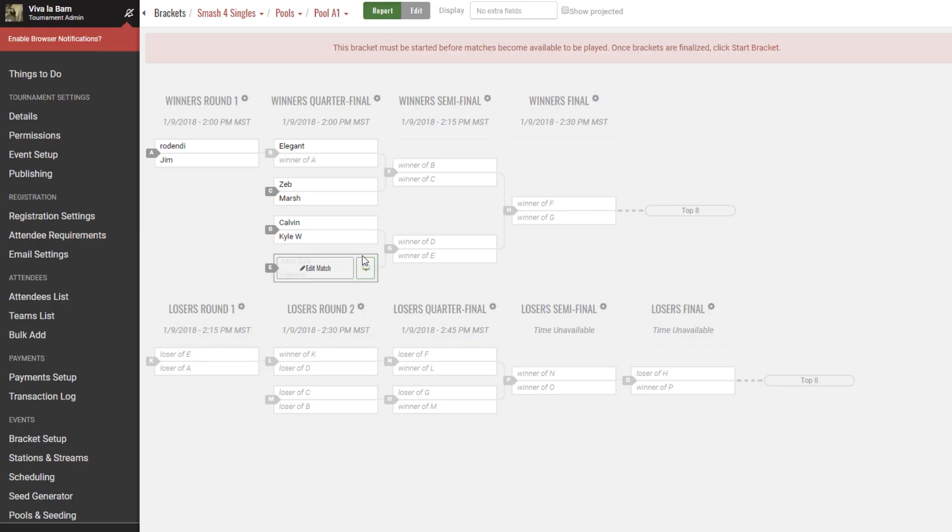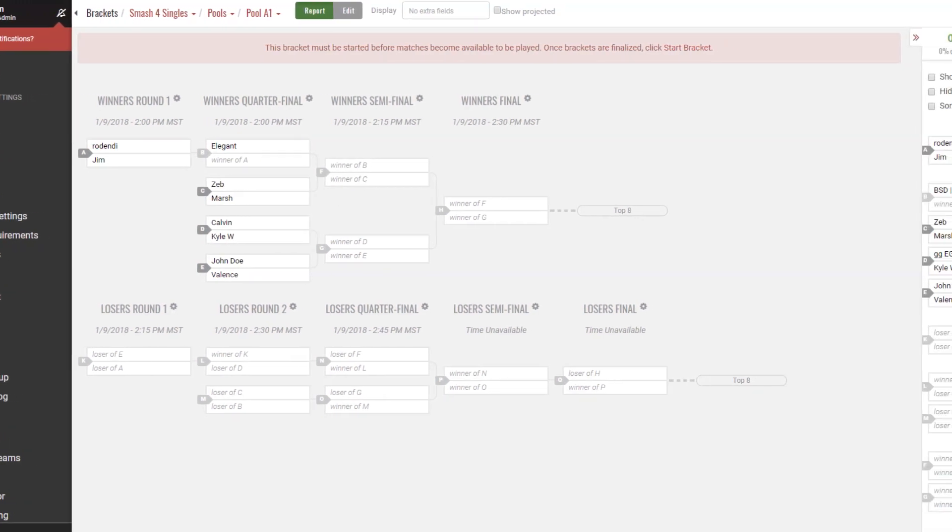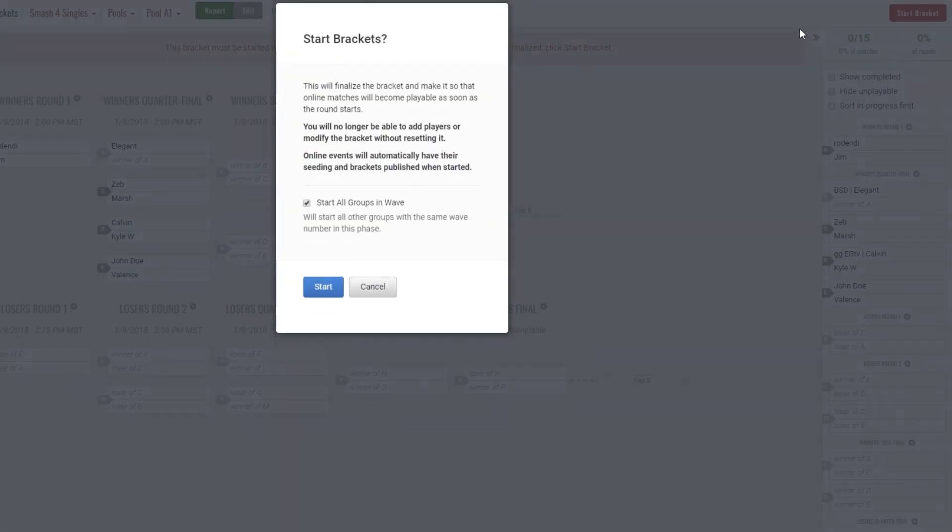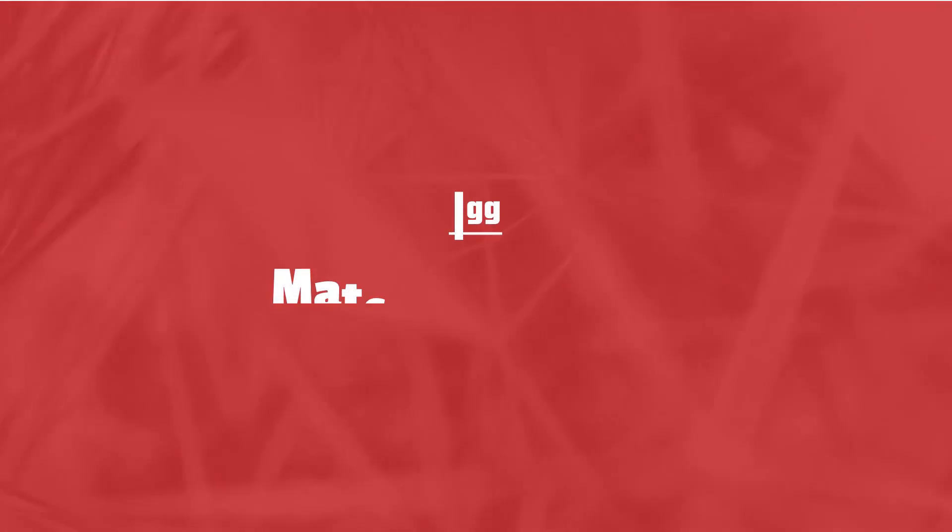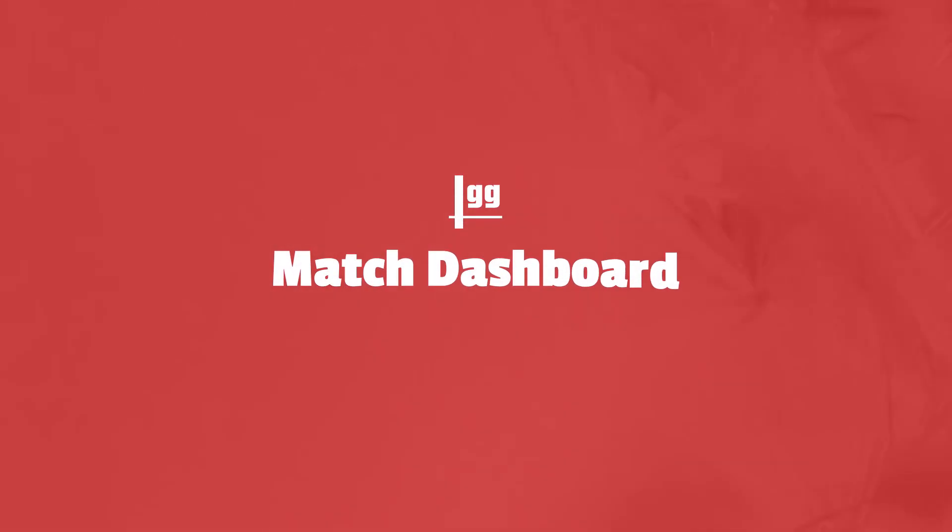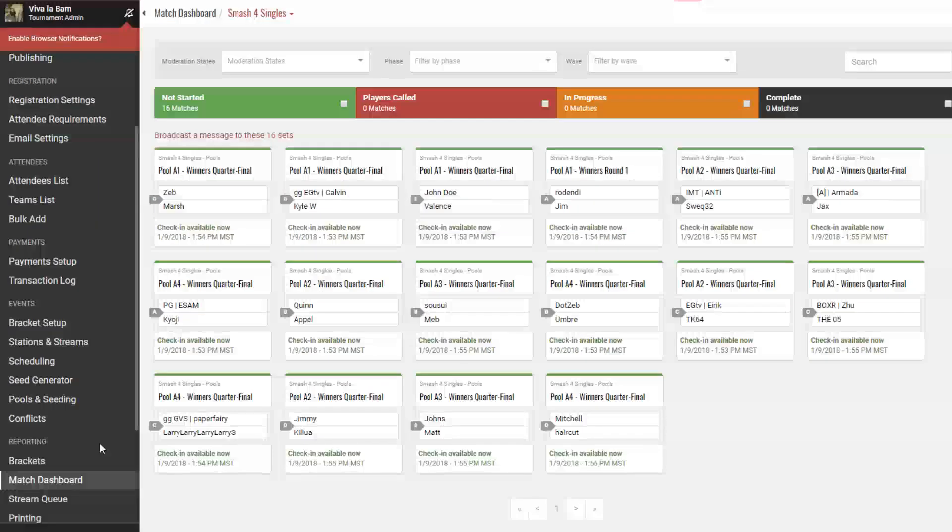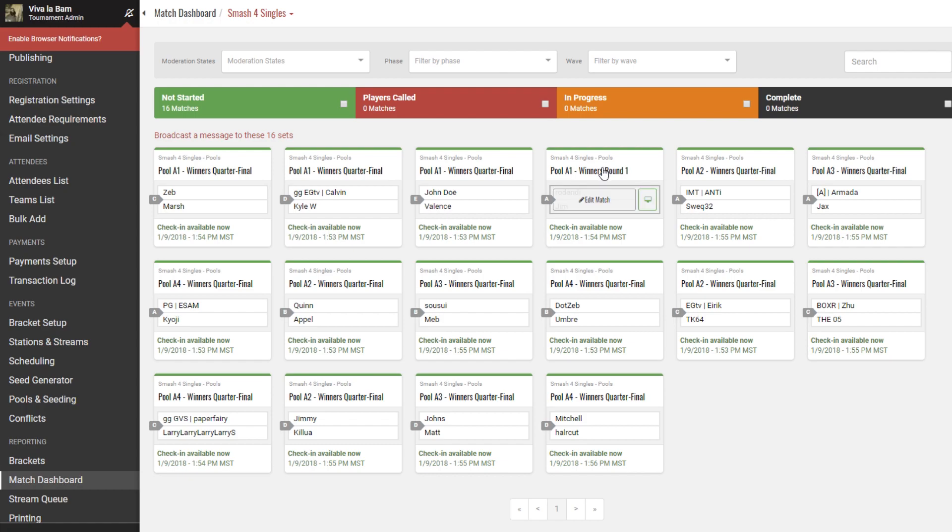With round timers done, your bracket should be ready. Look out for any little mistakes, and when you're ready, hit the start bracket button on the top right. Players will not be able to play their matches or check in until you do so. The last bit is the match dashboard. The match dashboard is your ground zero for all tournament play. Here by default, you can see matches that have yet to start or are in progress.